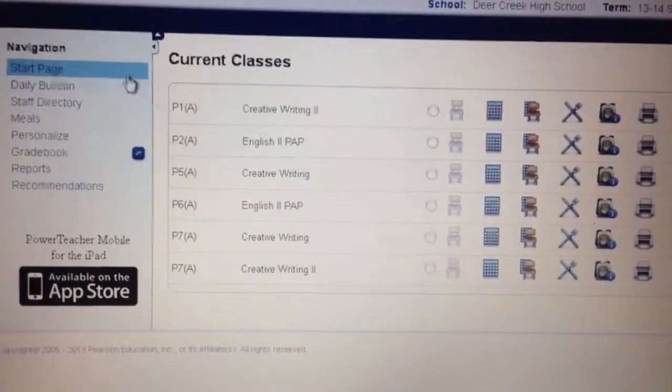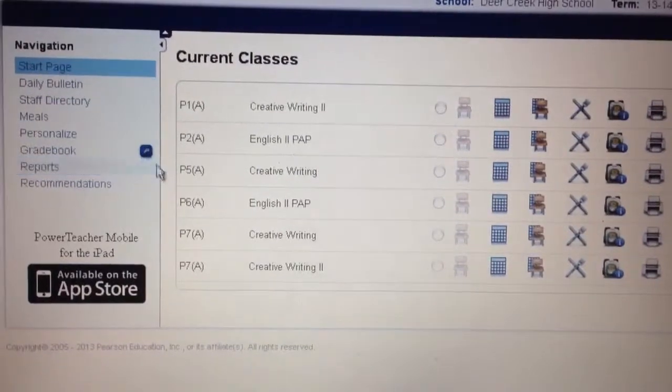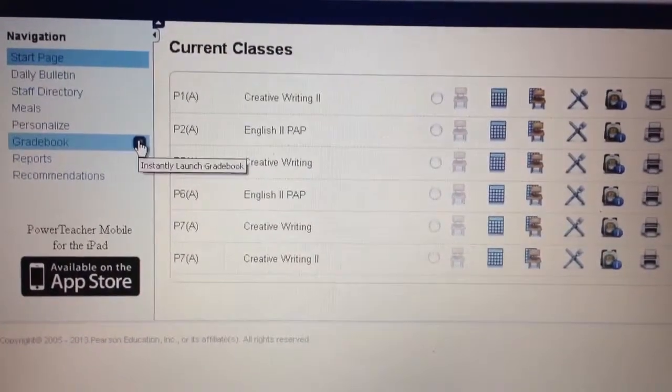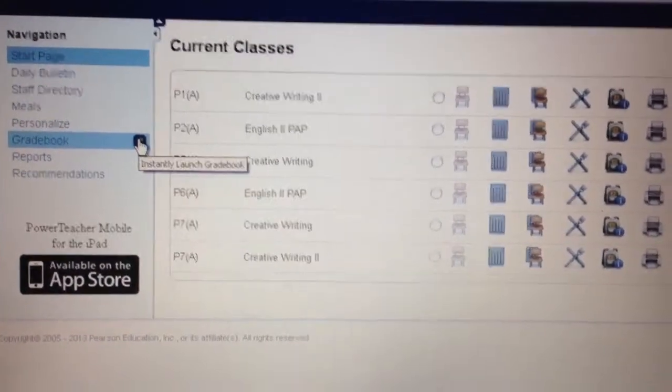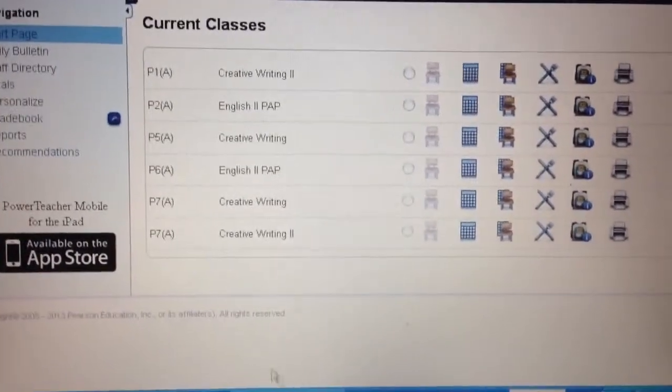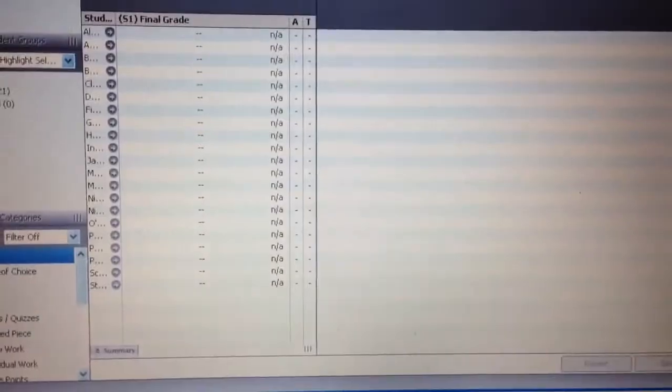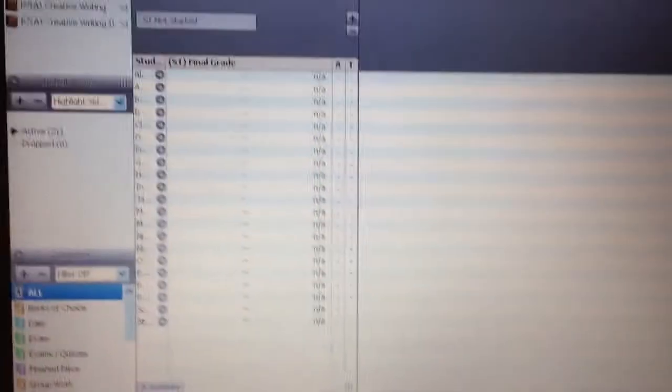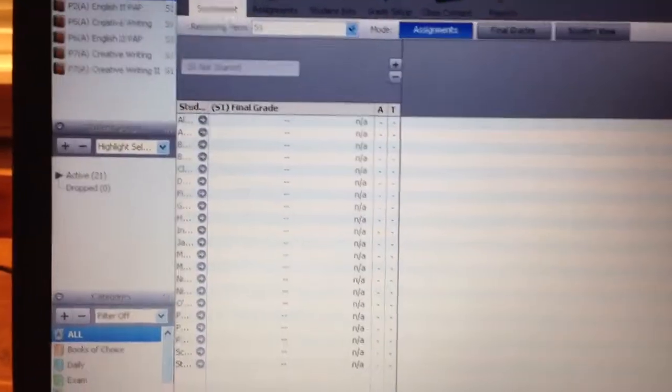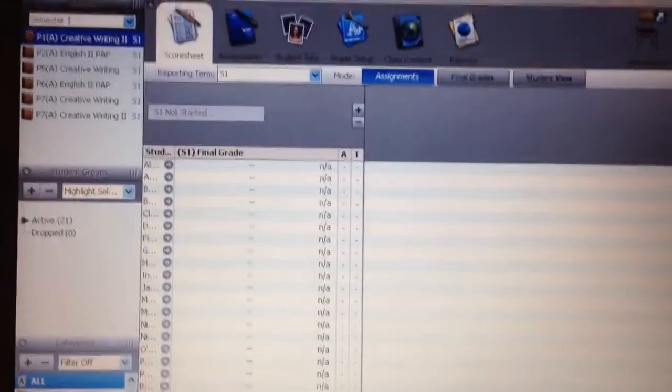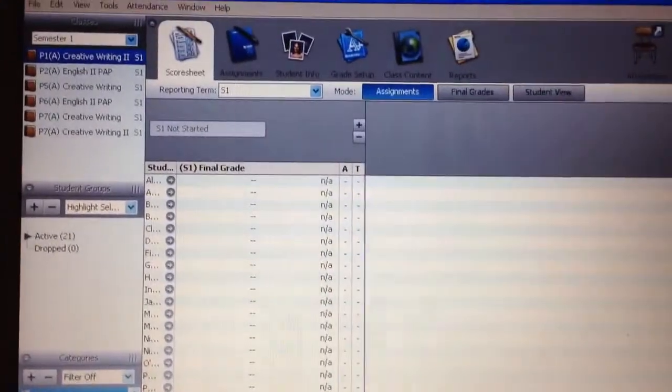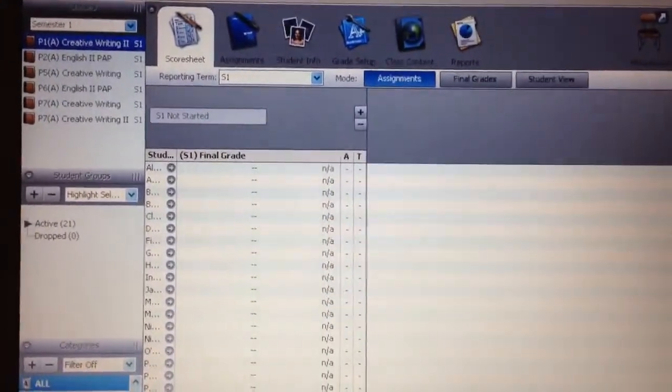Once you log into PowerSchool, you'll want to open up your grade book, so click that button. I already have mine opened up. And here is one of my classes. I have not set the grade book up yet.